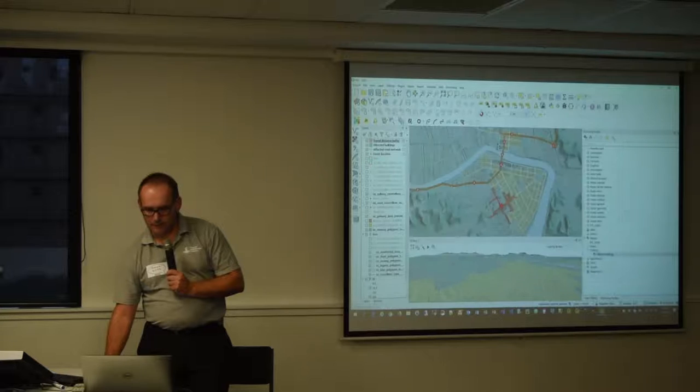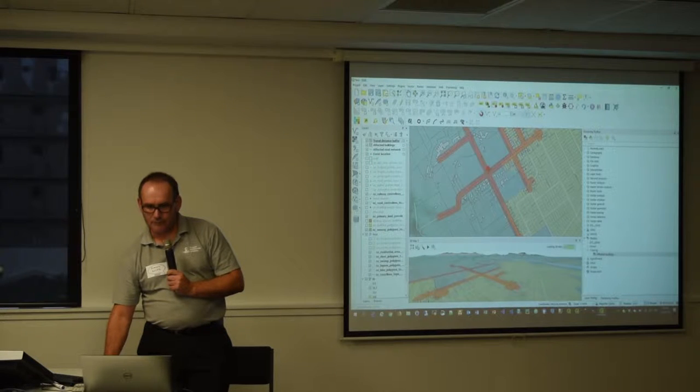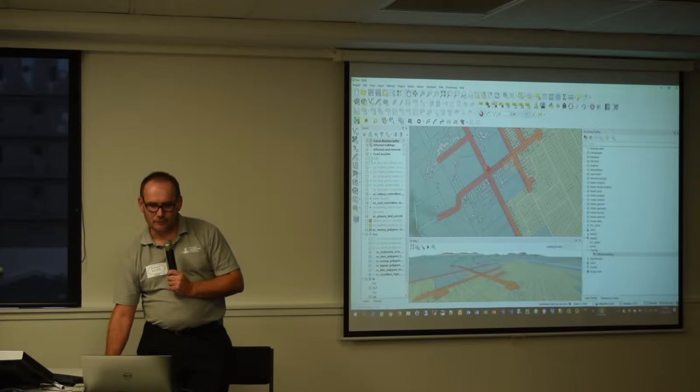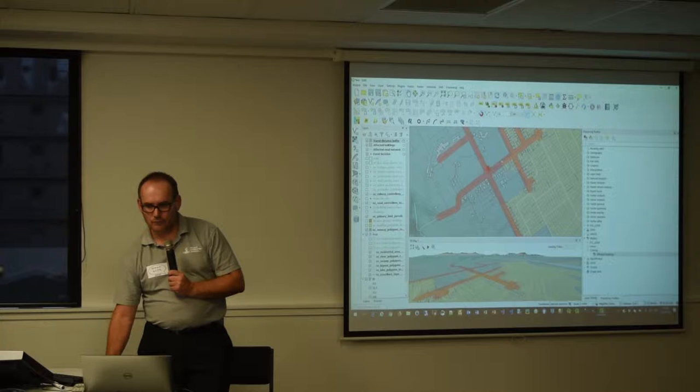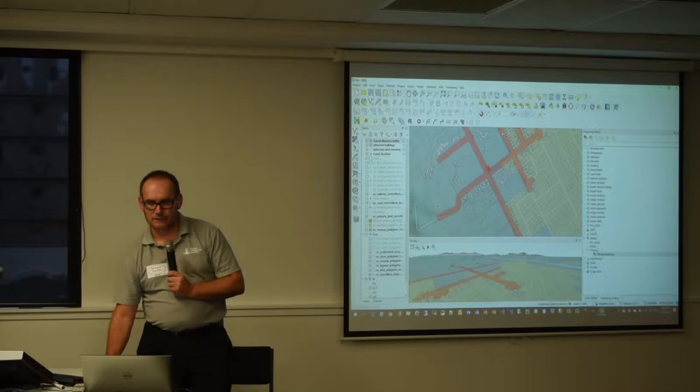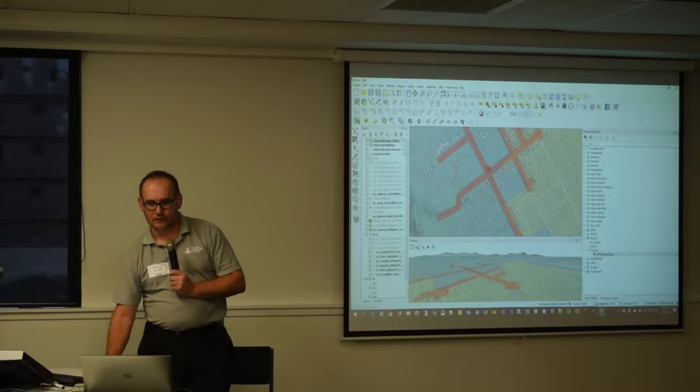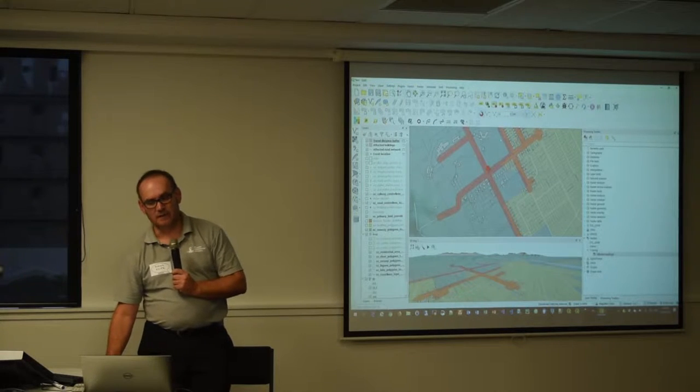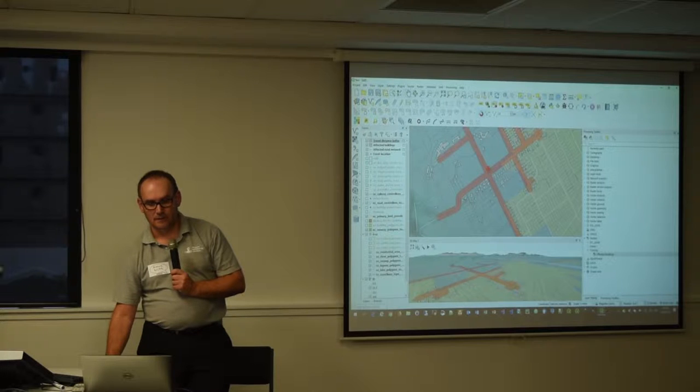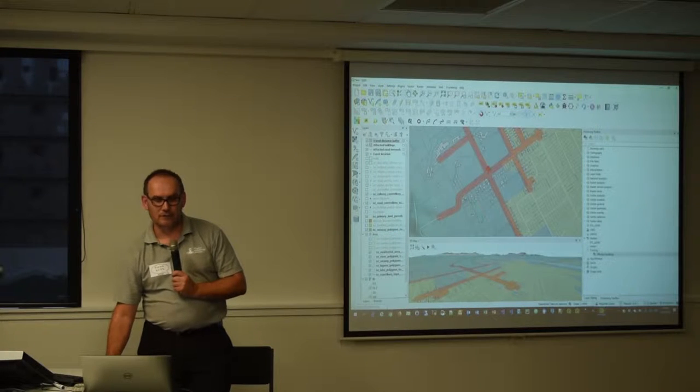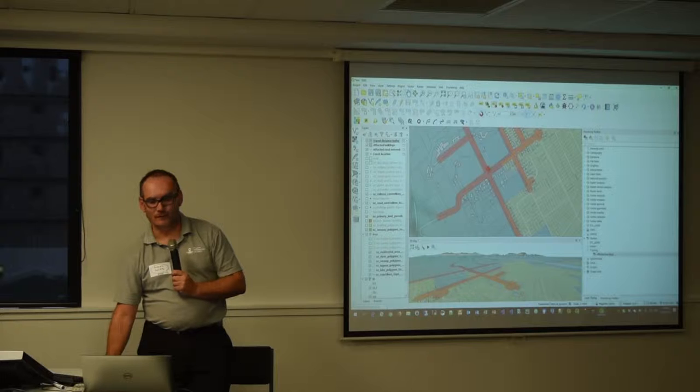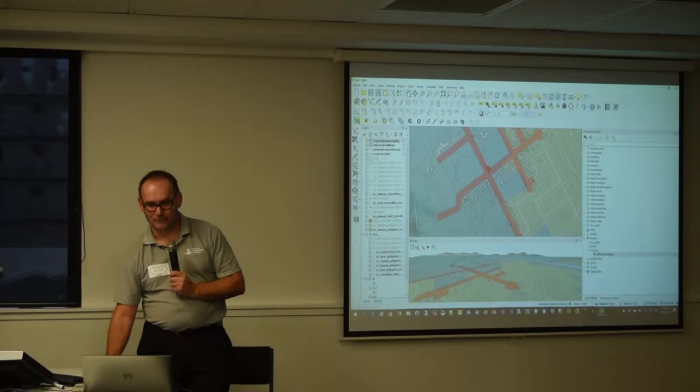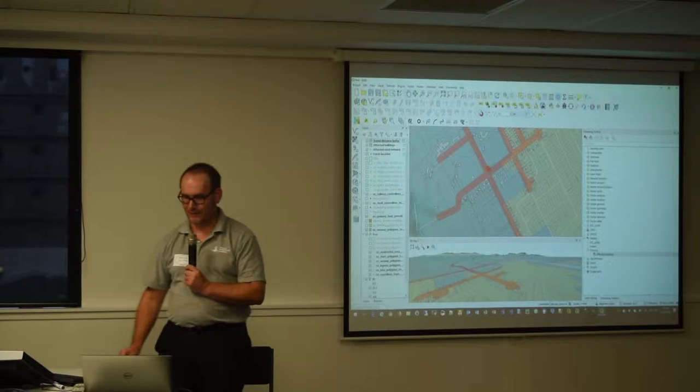And if I close that, essentially what we get on the map is there's our event location. It's travelled down the road network 500 metres. It's buffered off that road network about 20 odd metres to pick up any land parcels. And then it's identified any buildings that sit on those land parcels. So we can do some further analysis at that point.